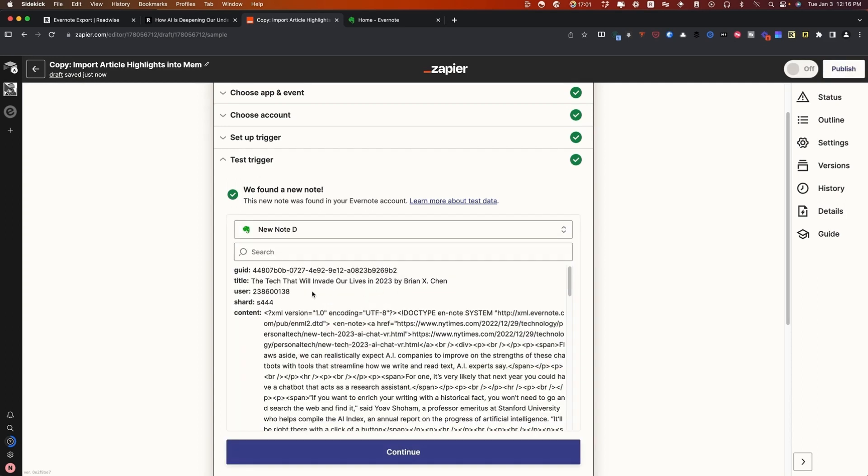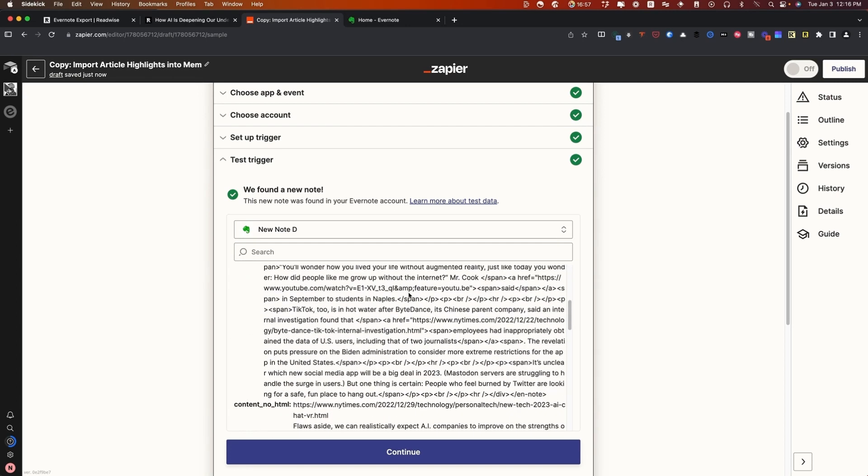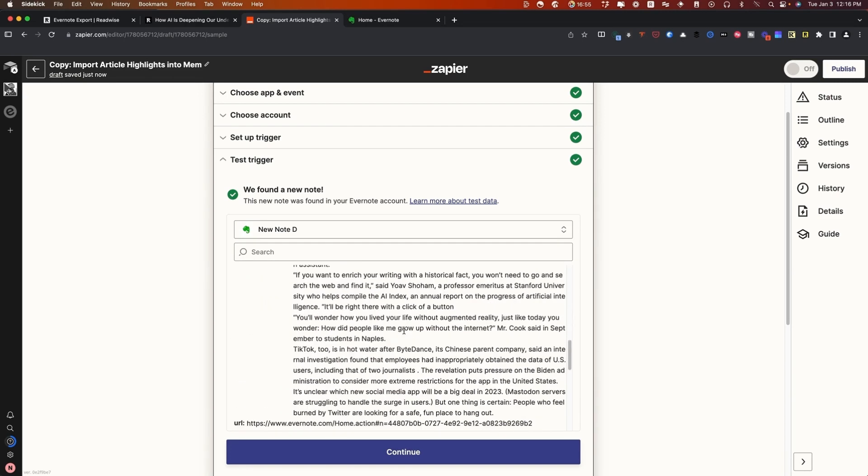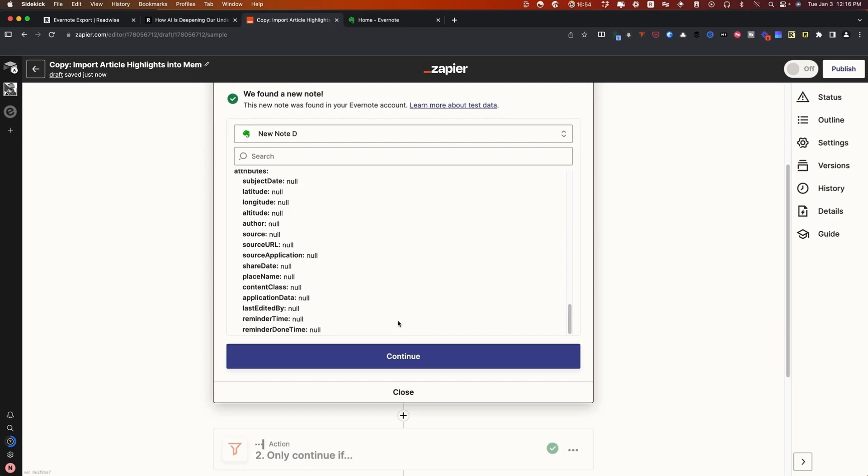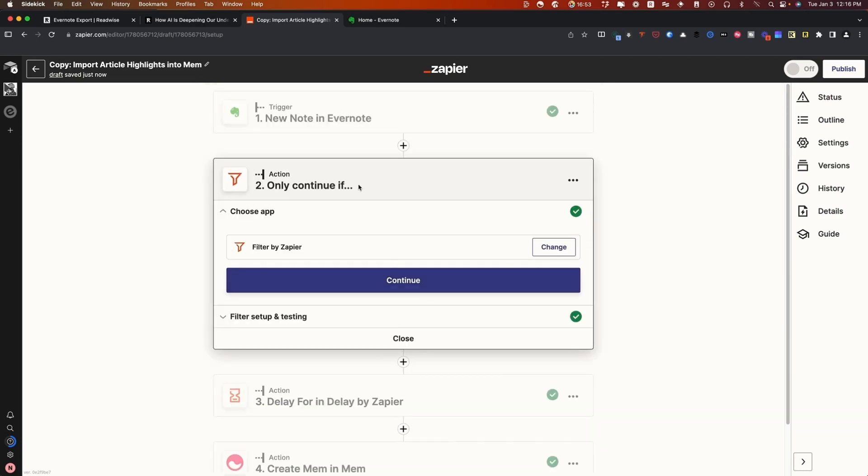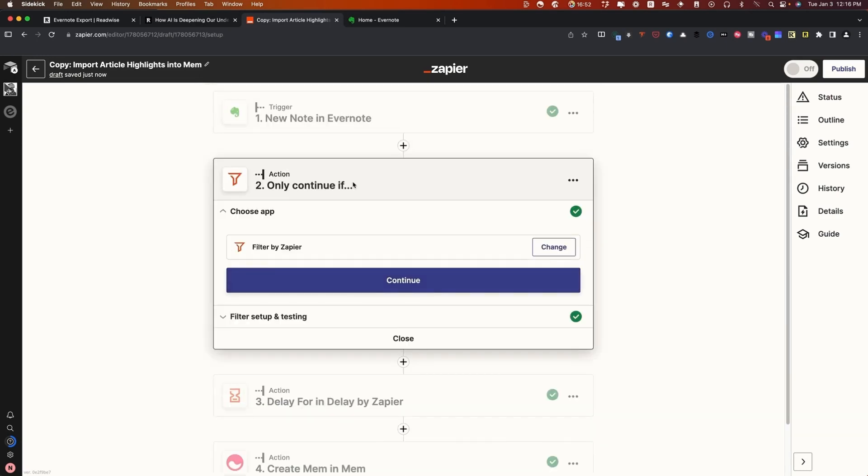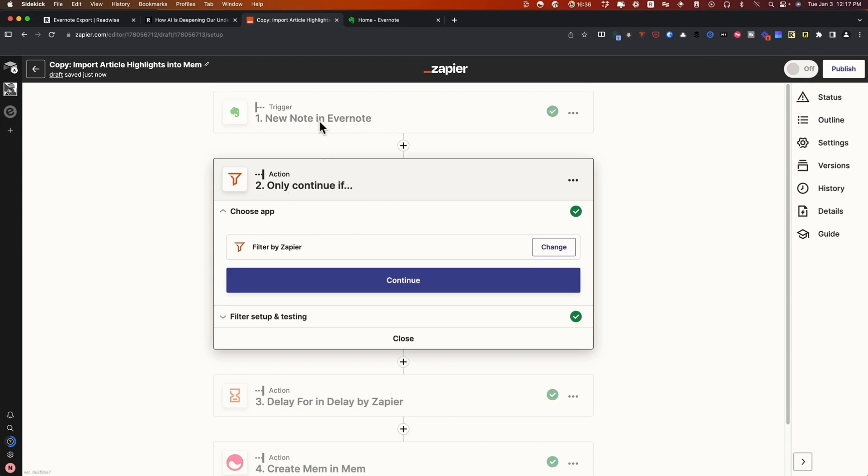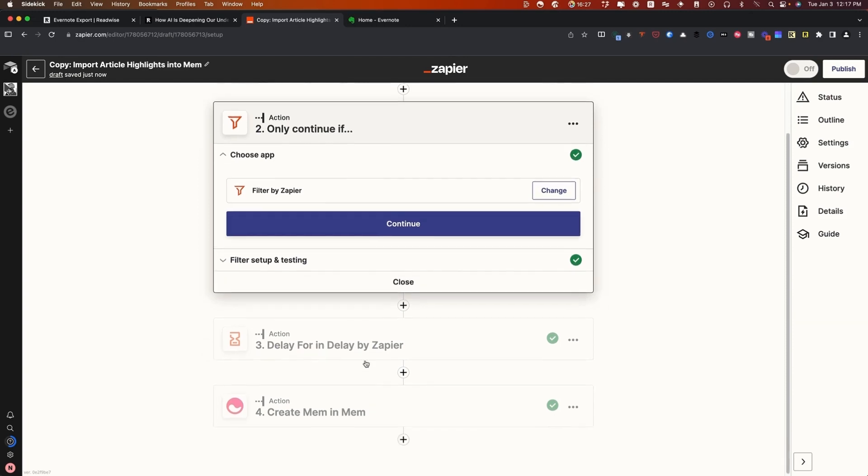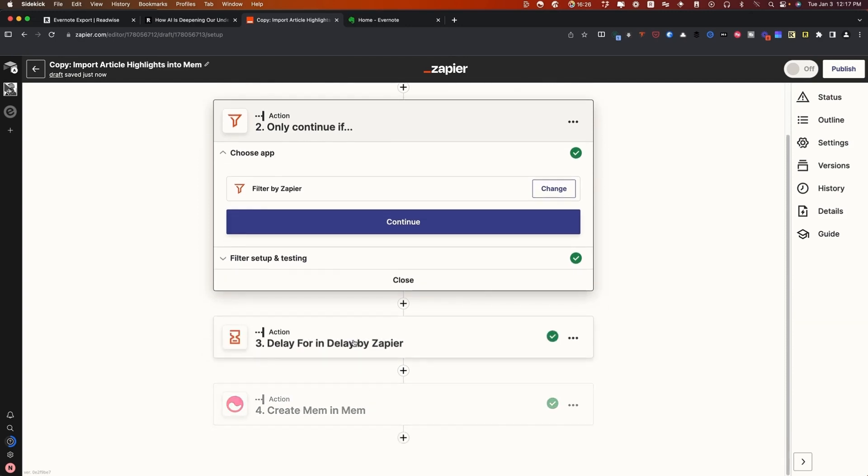But what I'm going to do now is I'm going to pull in another note. You can see here, we have this article titled The Tech That Will Invade Our Lives, which is an article from the New York Times. So what we're going to do is we're going to press continue. The other thing we want to do here is we want to set up a filter for articles. You may want to do this for book notes too, depending on how you have things set up in Evernote. But what this does is it tells the Zap that don't create this new Mem inside of Mem based on the new note in Evernote, unless that is an article or has the tag article.